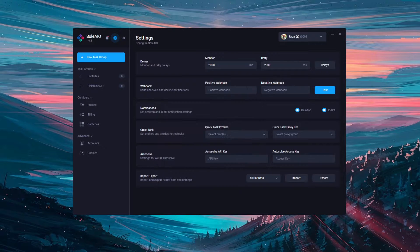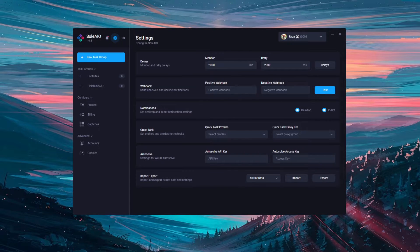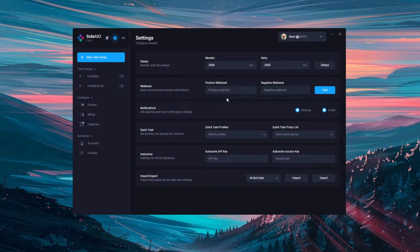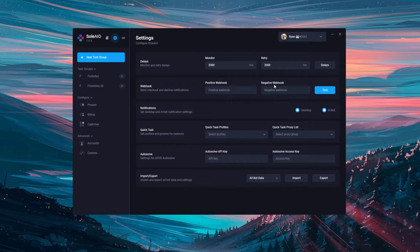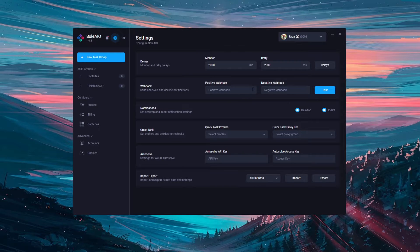The second thing is the webhook. This is where your checkout and decline notifications will be sent. You're able to enter both a positive and a negative webhook. So the positive webhook is where your successes are sent and the negative webhook is where your fails are sent. You can put both webhooks as the same if you don't mind them coming into the same feed, but you can differentiate between the two if you wish.